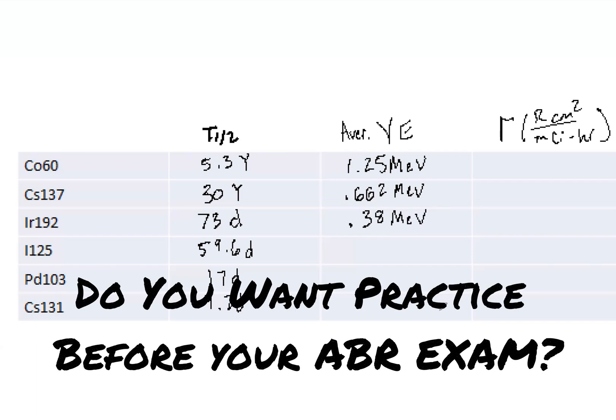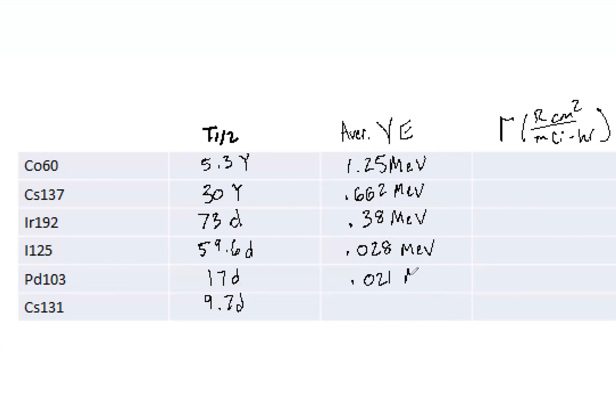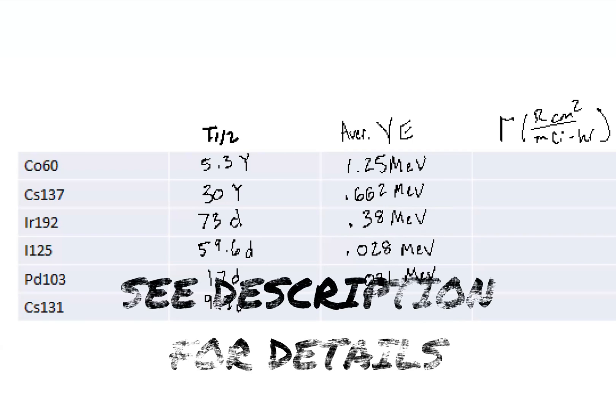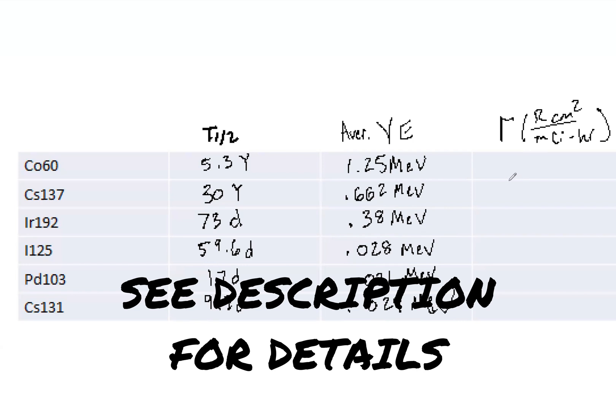So 0.38 MeV for iridium. Then we've got 0.028 MeV, 0.021, and then 0.029. So a lot of the prostate LDRs have very similar energy, which makes sense.